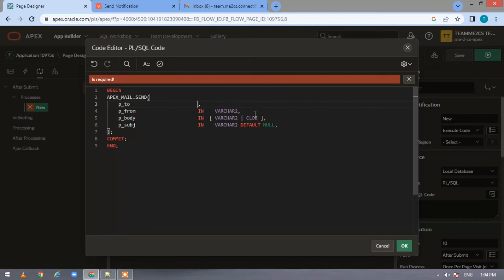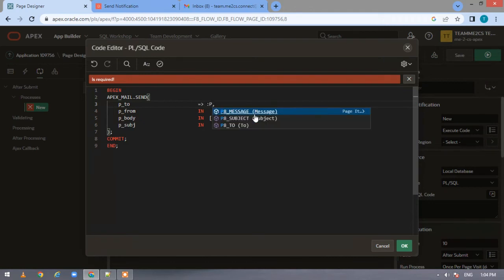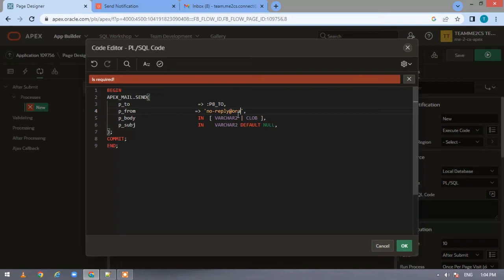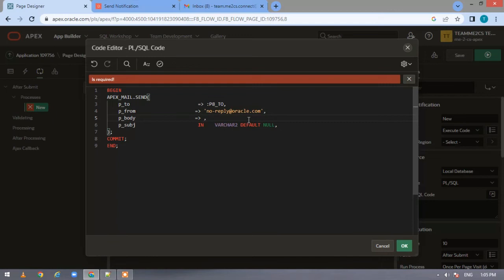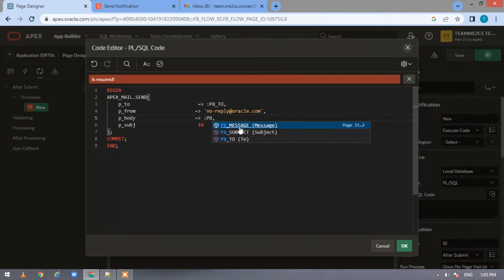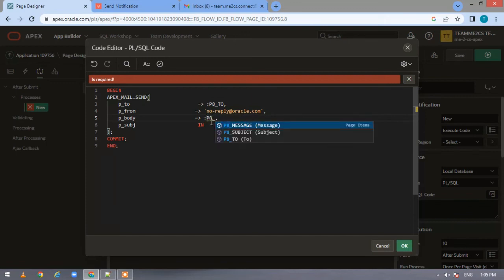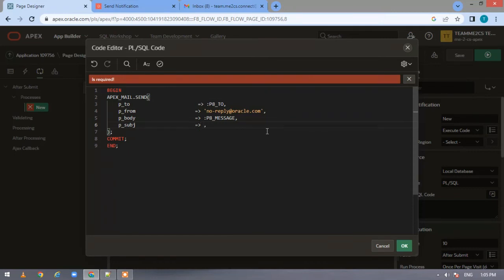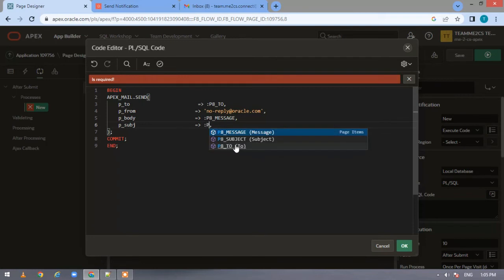For p_to, we want the values to come from user input, so let us specify the page item from where this value should come. For p_from, we'll hard code it as noreply@oracle.com. For p_body, we want the value to come from our page item, which is P8_MESSAGE. Our subject comes from the page item as well.